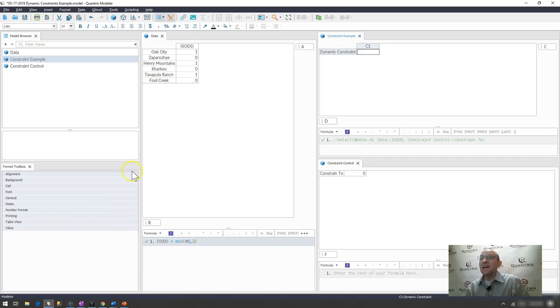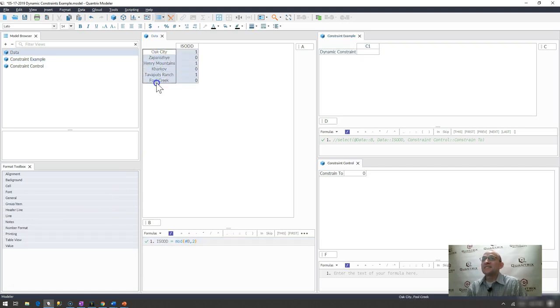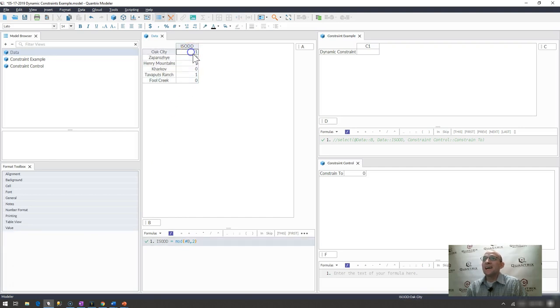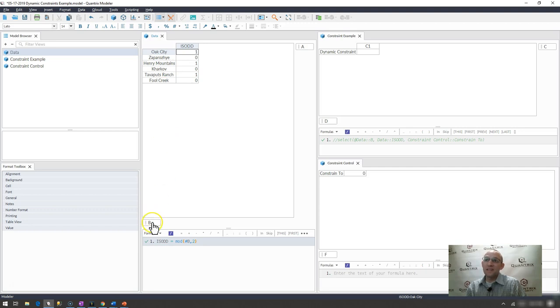I have here a basic model. It has a list of locations across category B, and then I have a flag that puts ones or zeros based off of whether or not its position is odd or even within the list of the items in category B.